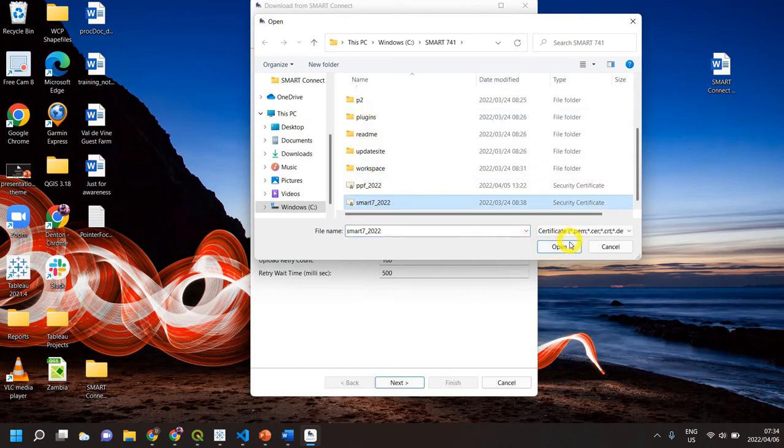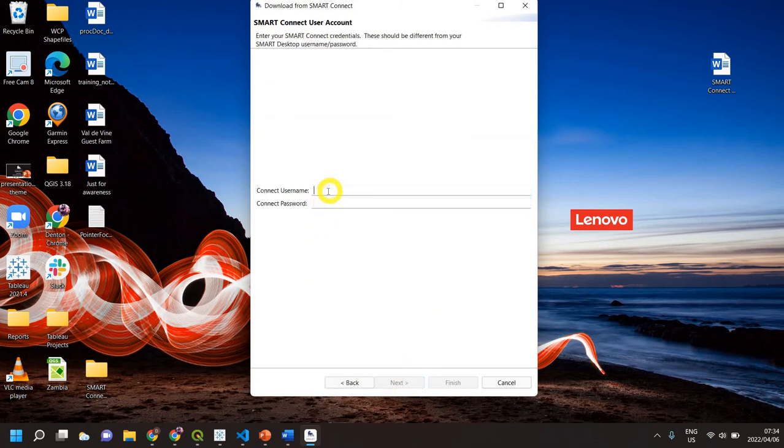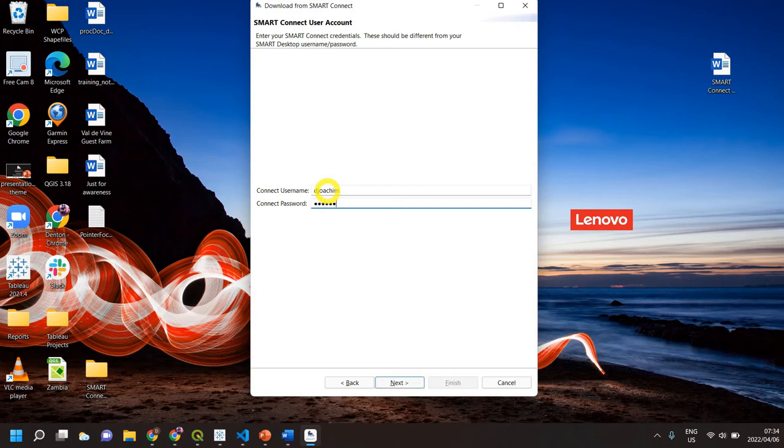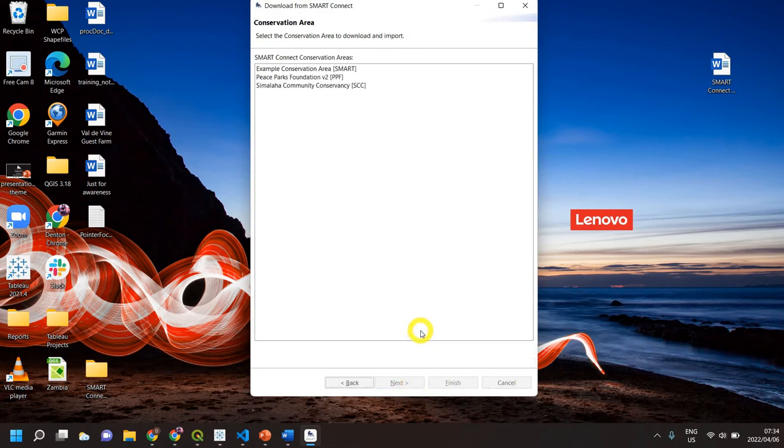Then click Next. Use the SMART username and password that your administrator gave you, or if you're the administrator, that's the one you are going to type in. Click Next and this is going to look at the server for all potential conservation areas. The one I want to do is this one here from Peacebox.